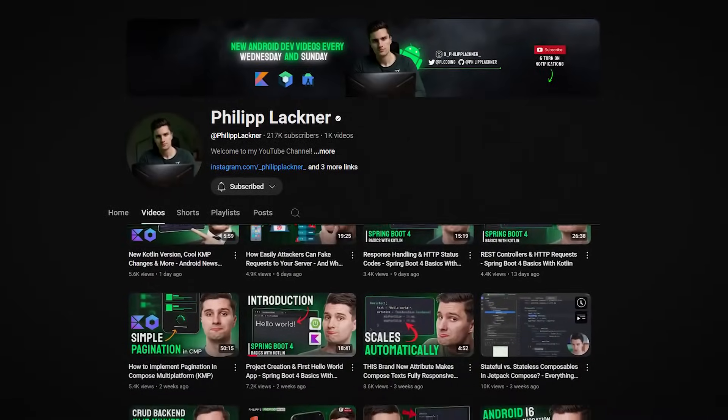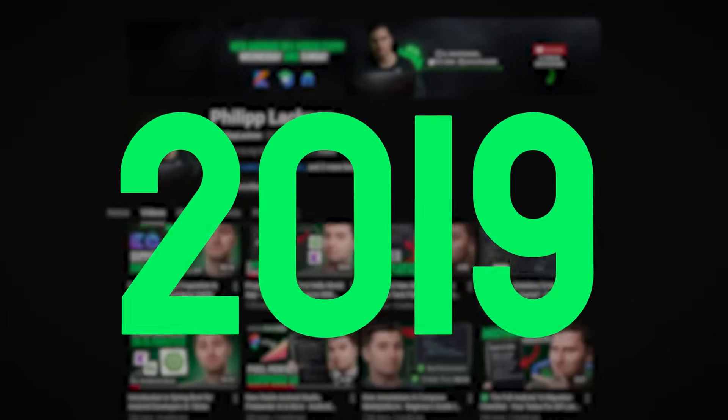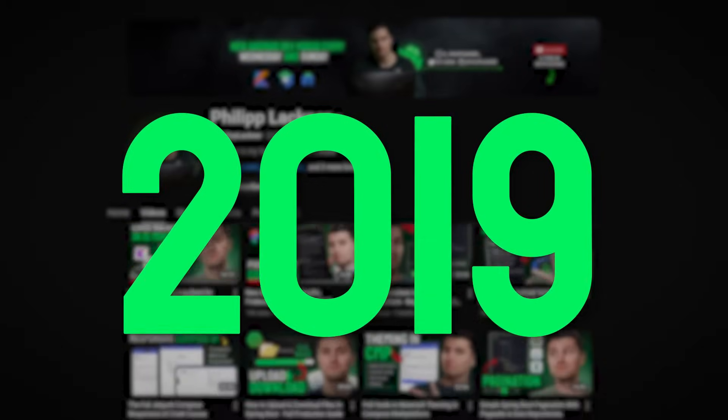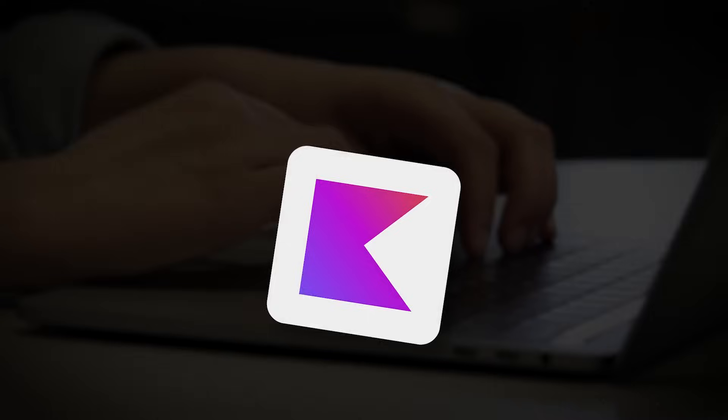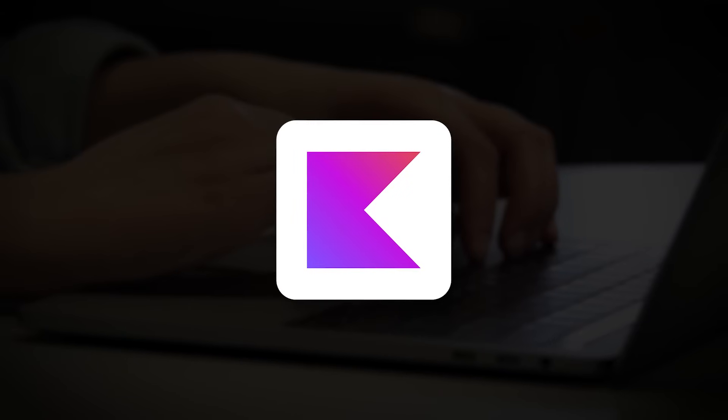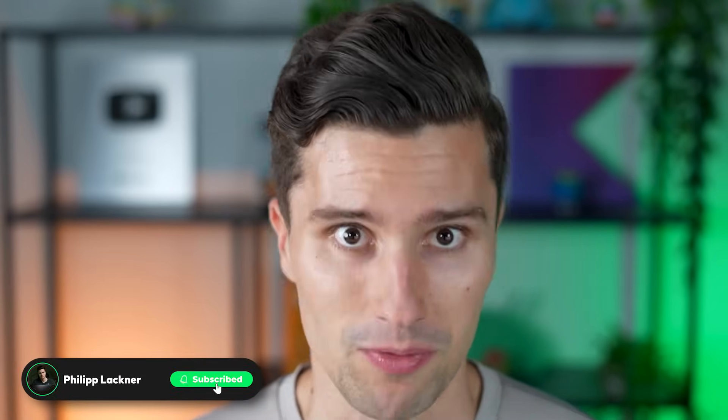In case you don't know me, I'm Philipp and since 2019 I'm doing nothing else than developing software with Kotlin. So if you want to learn more about developing with Kotlin for the full software stack with over a thousand videos, make sure to subscribe to my channel.